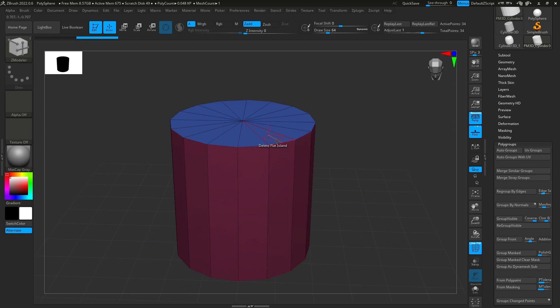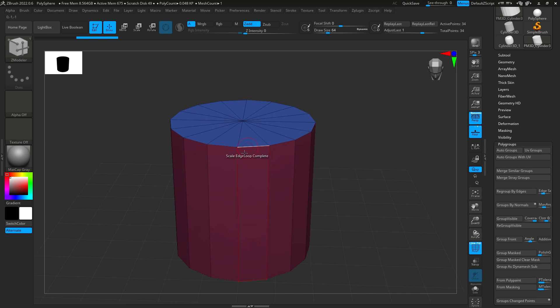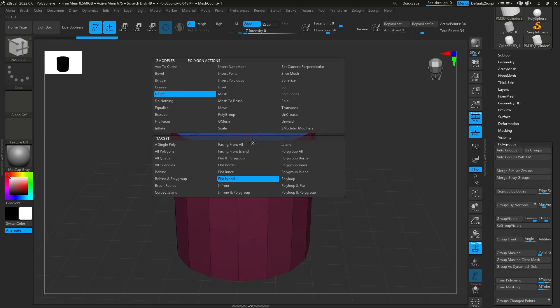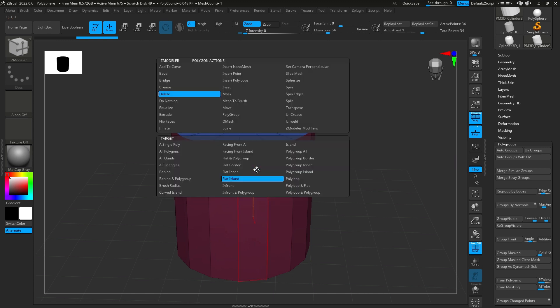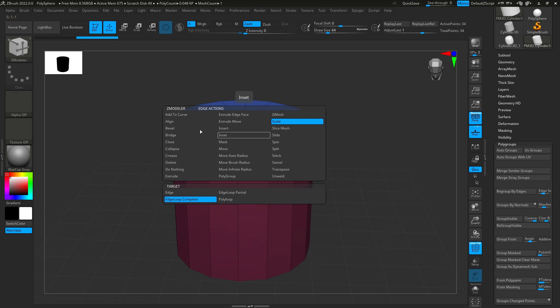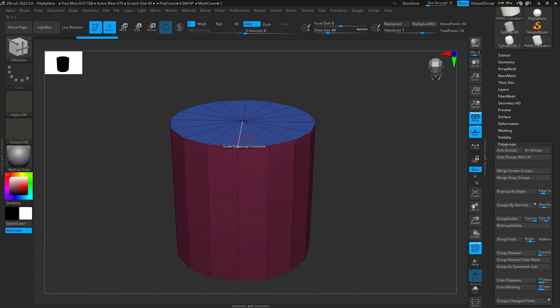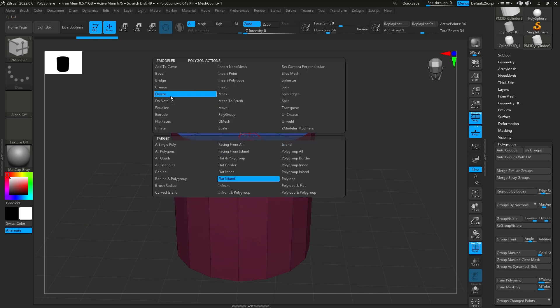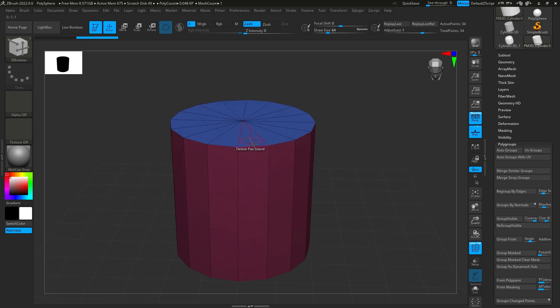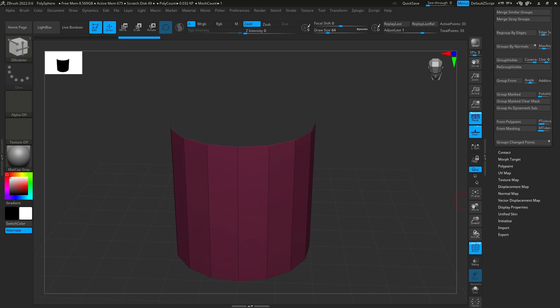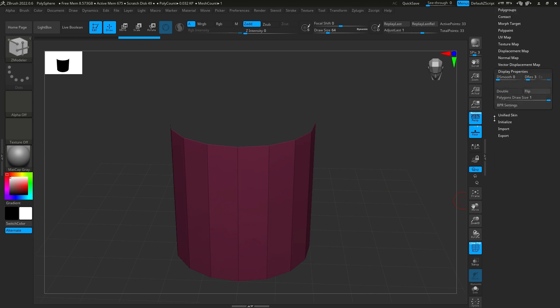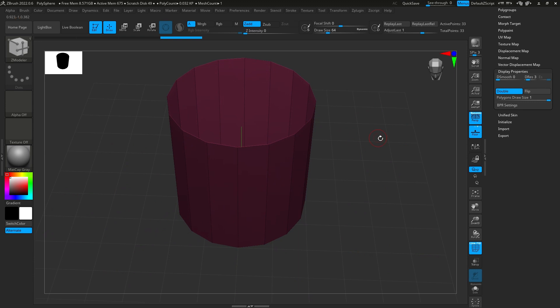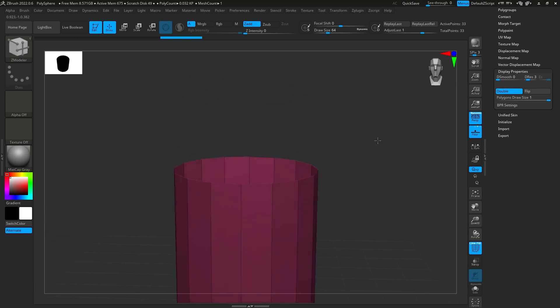So, from there, you're going to have all these different options. You can select edges, you can select flat islands. So, you're going to go to the flat island on the top, go to delete. First off, you hit space bar on anything to open up this menu. And then from there, you're going to go to delete, flat island, and then you click it, and it'll delete. And then you're going to go to display properties, double, and that'll make it double-sided so you can see what you're doing.